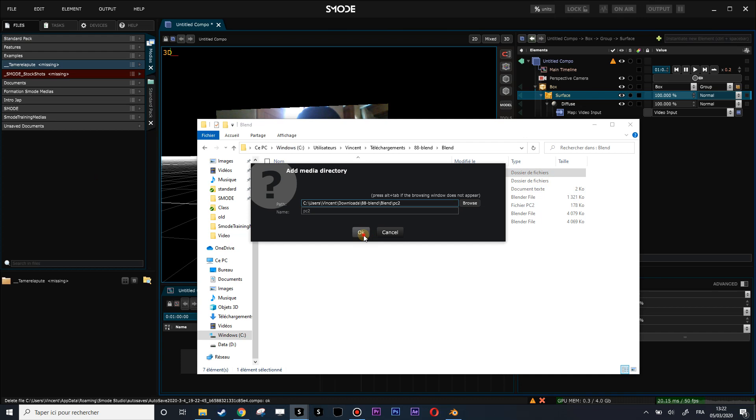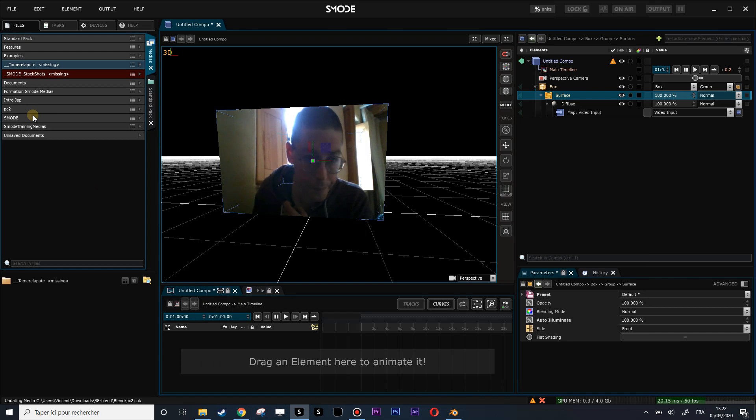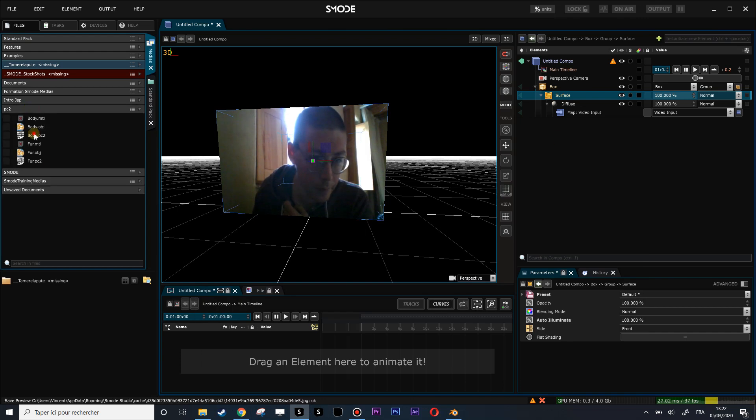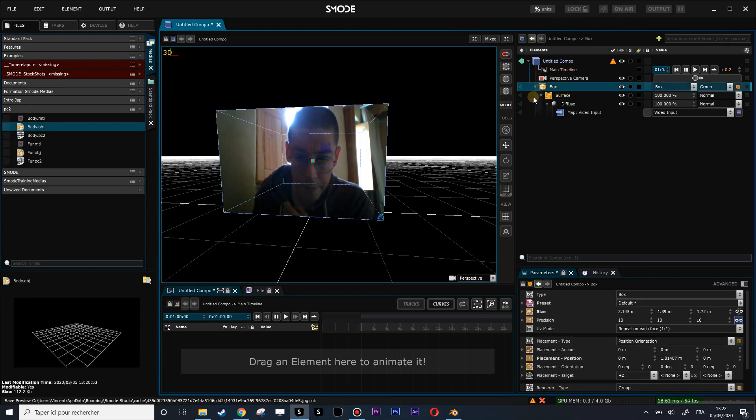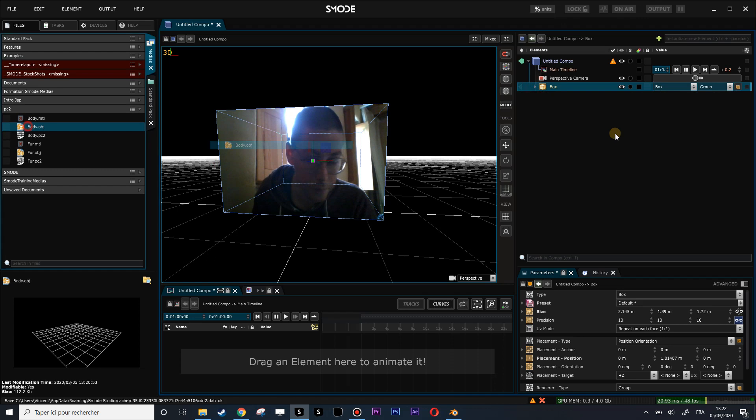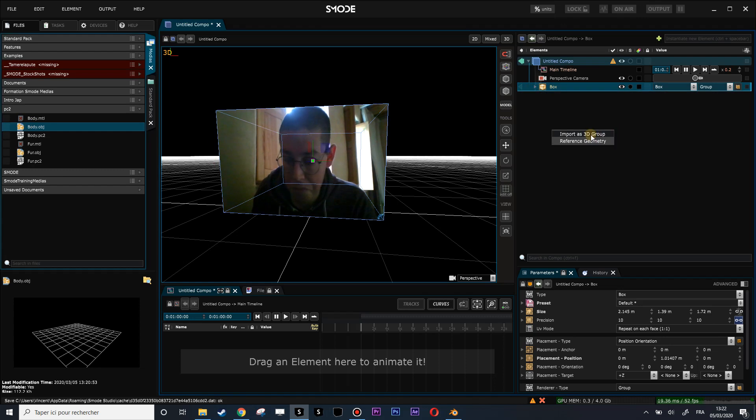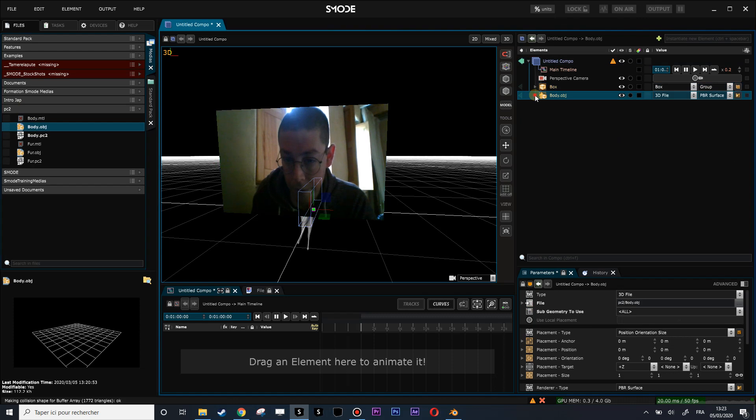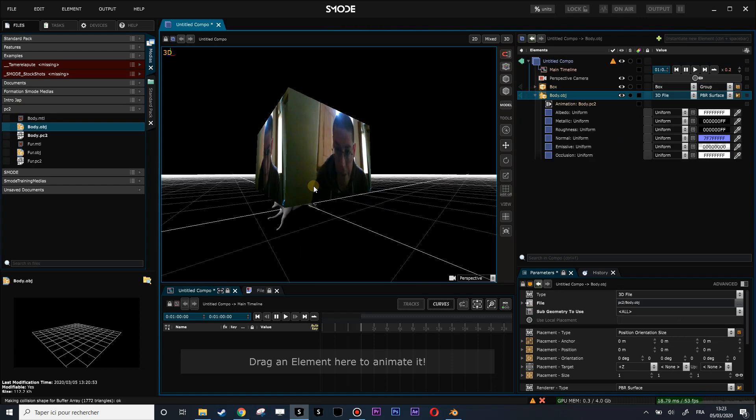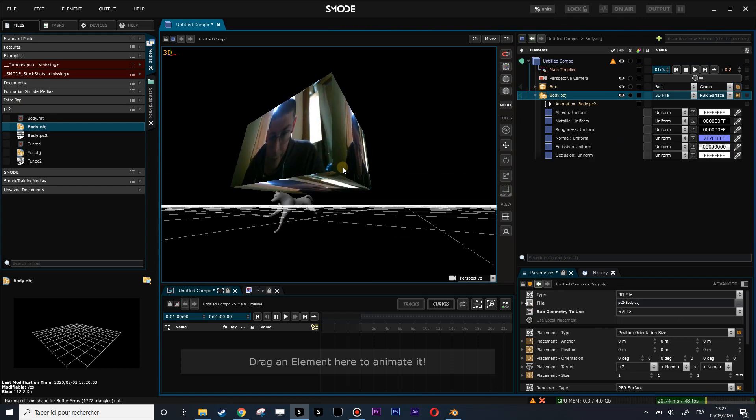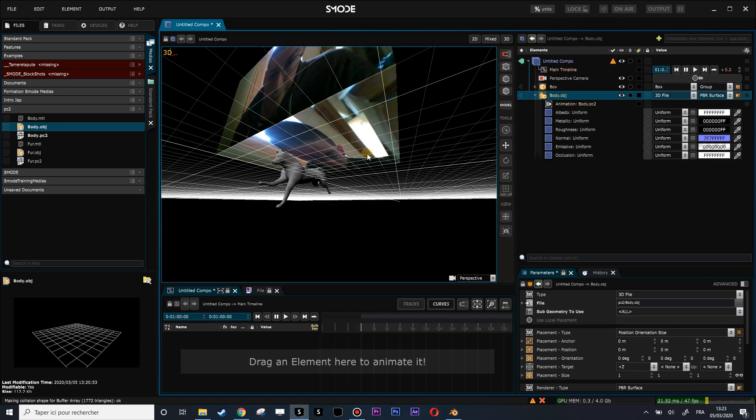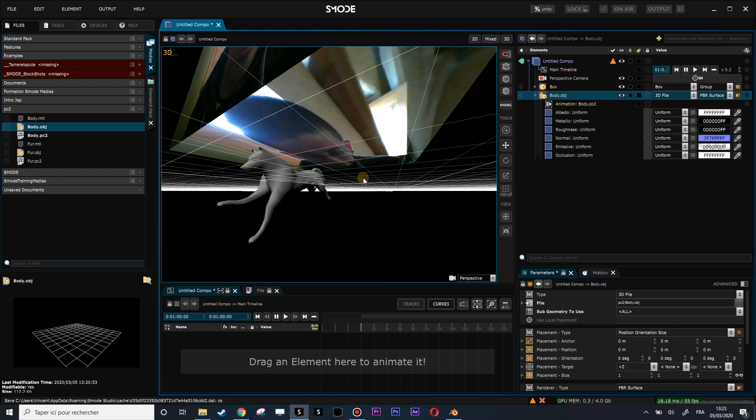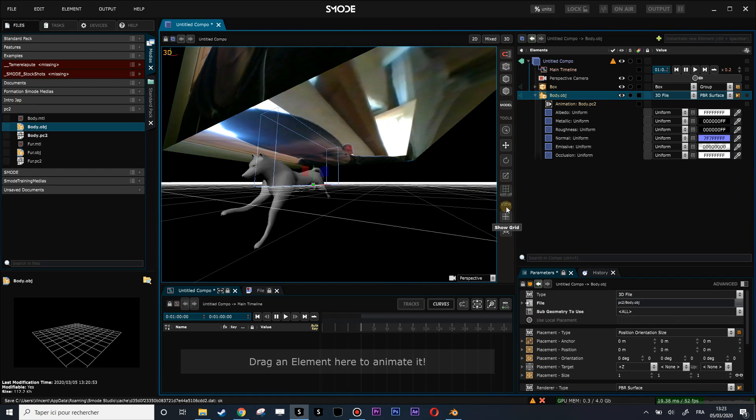Let's import the body here. Import as 3D group or reference geometry will do the same because I have only one object.